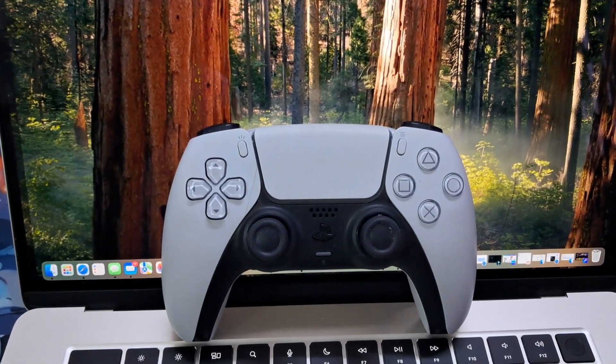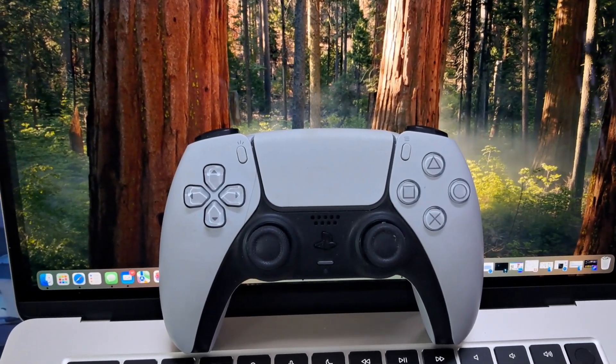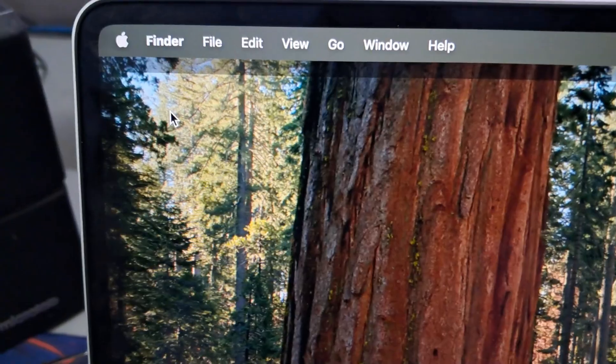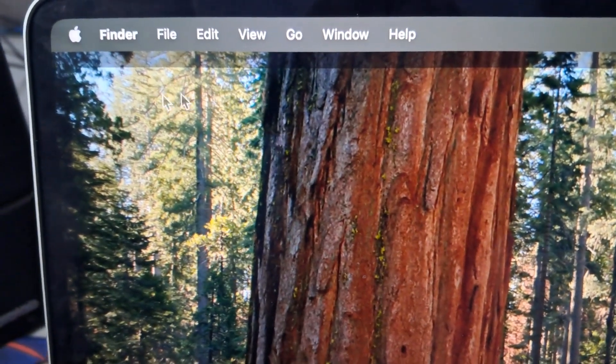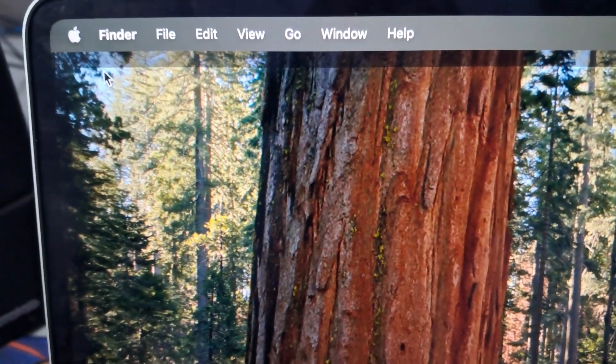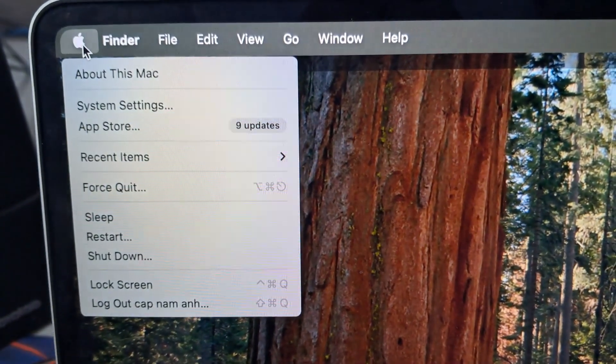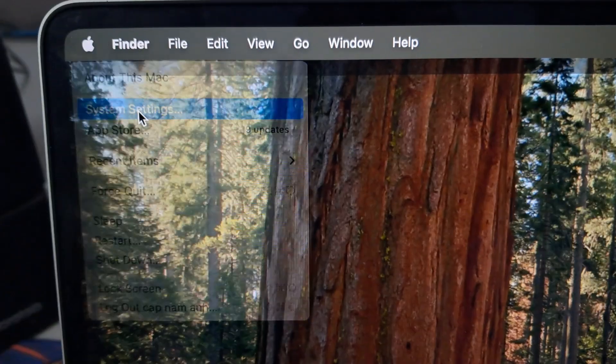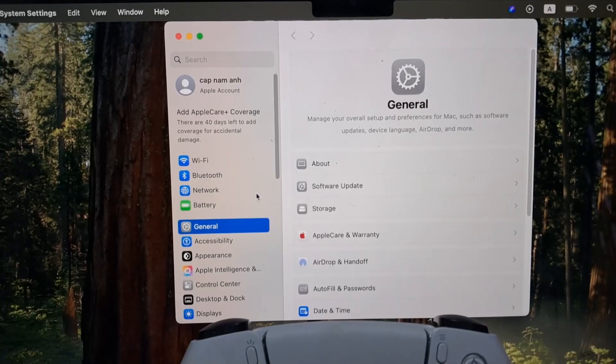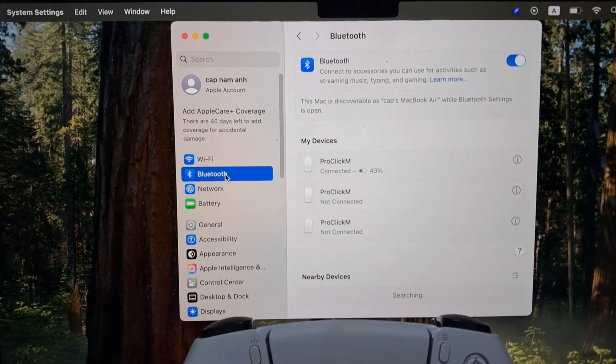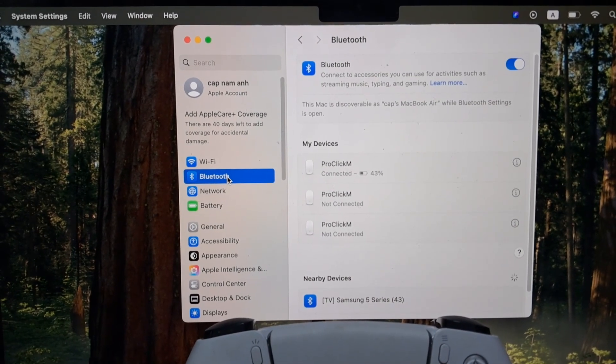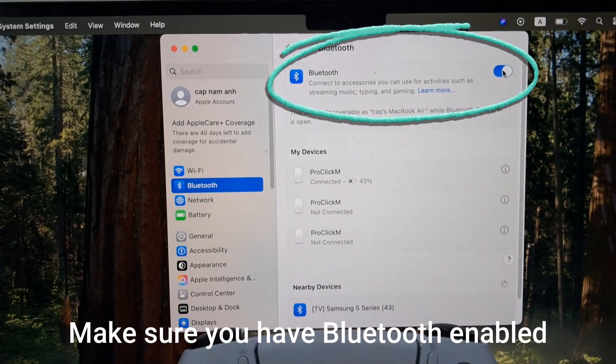The first thing you want to do is go to the Bluetooth settings page on your Mac. Go to the Apple logo in the top left corner, click on that, and then go to System Preferences. Click on that, and in System Preferences, click on Bluetooth. Make sure you have Bluetooth enabled.